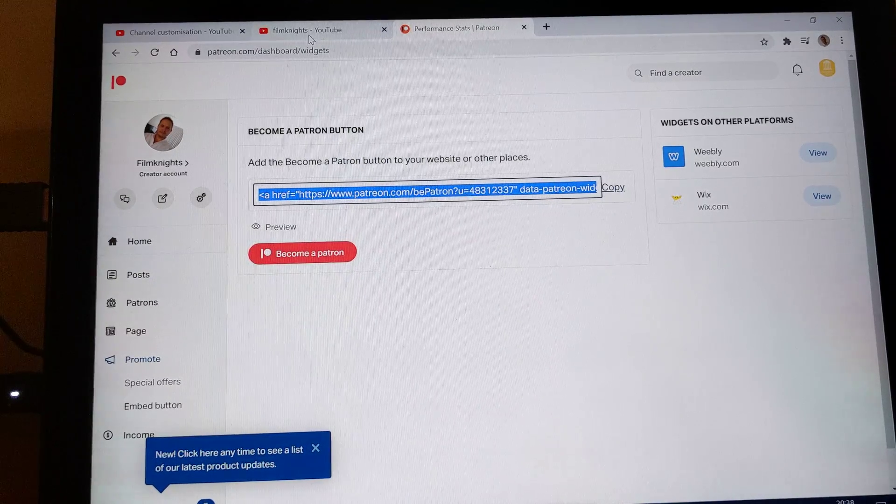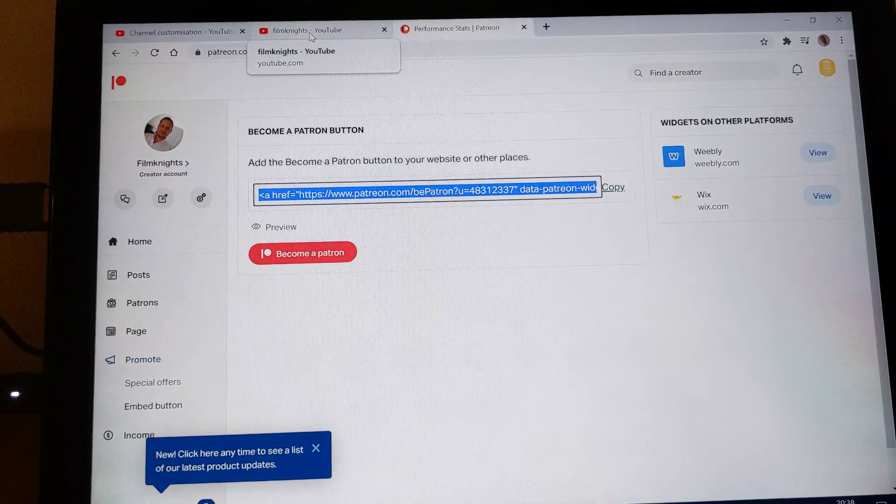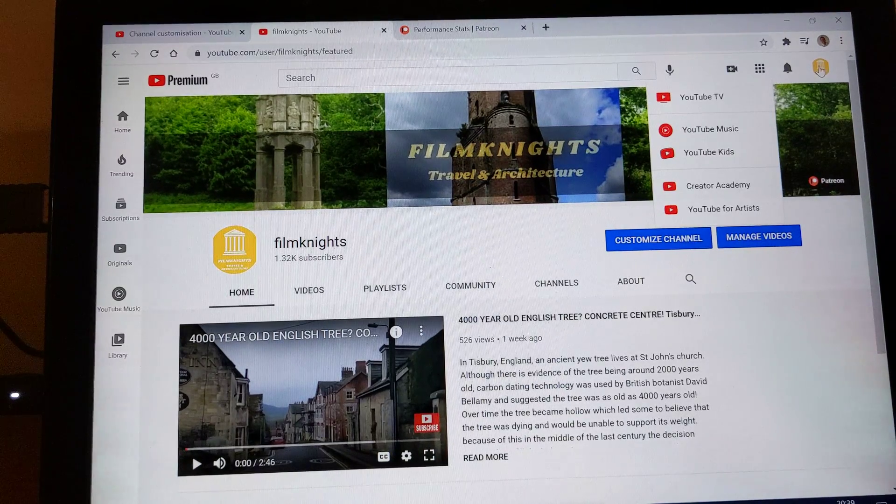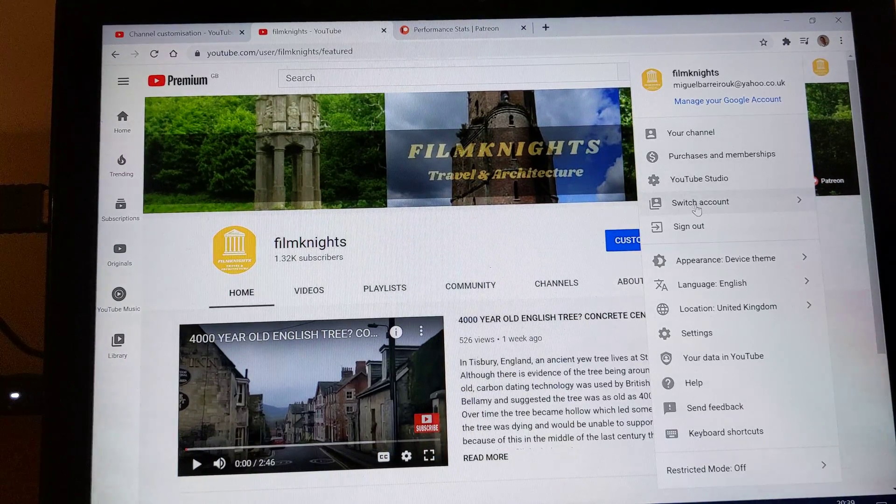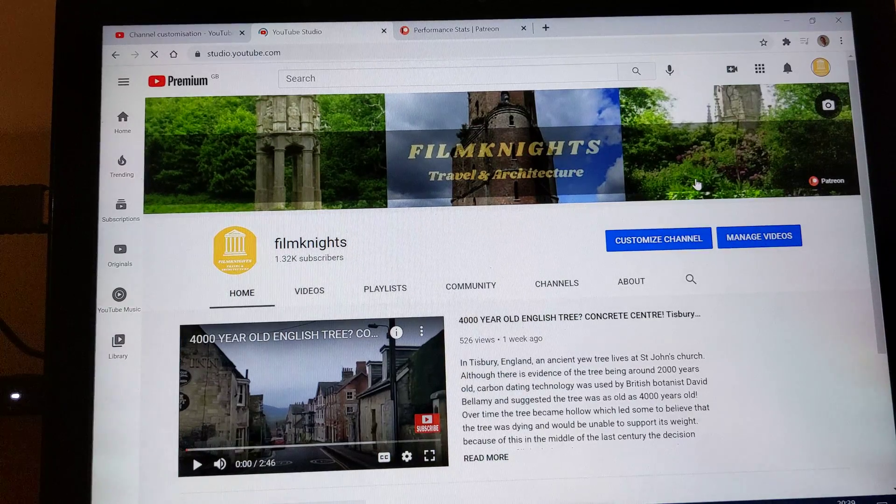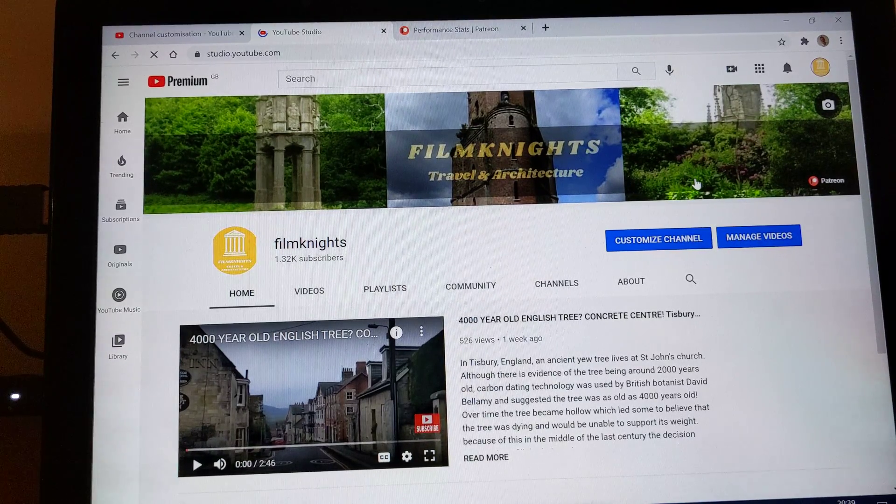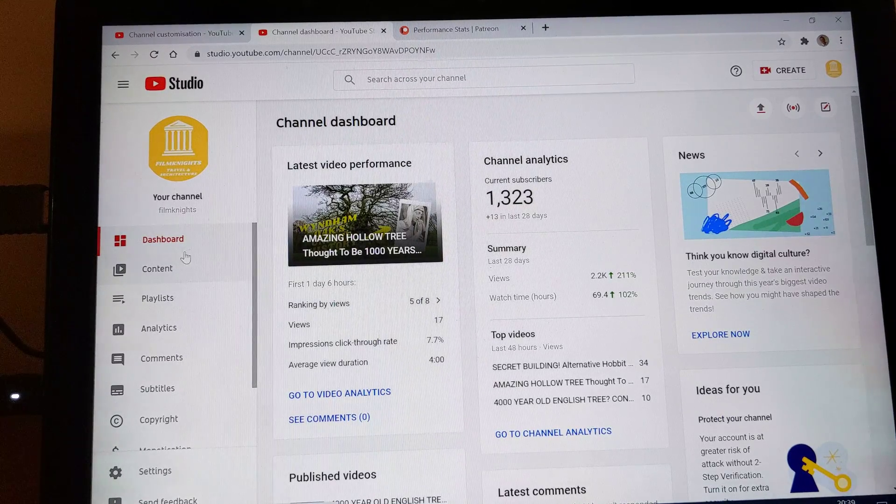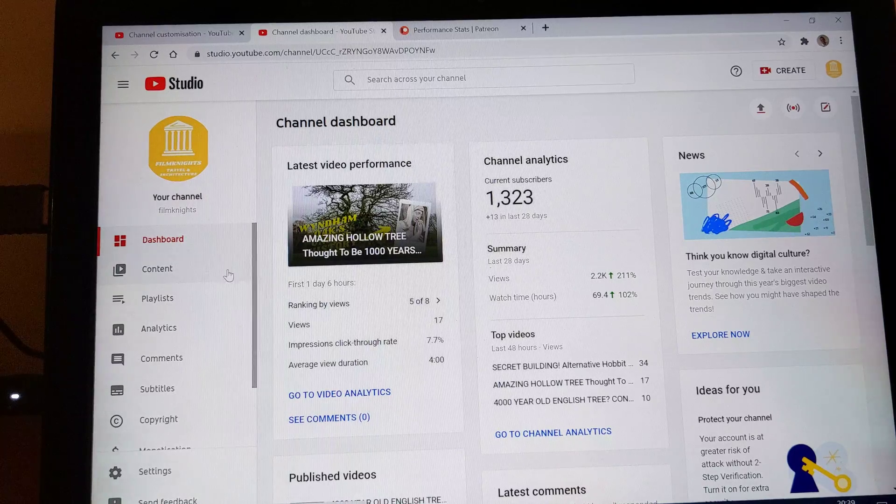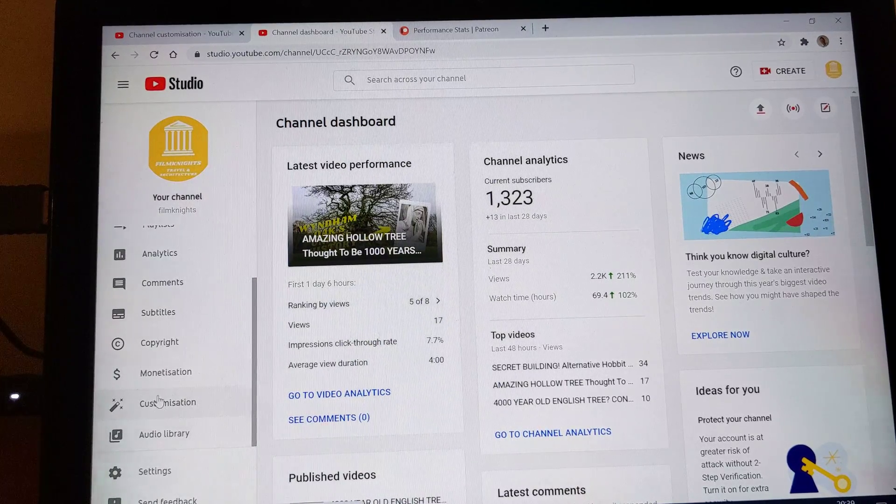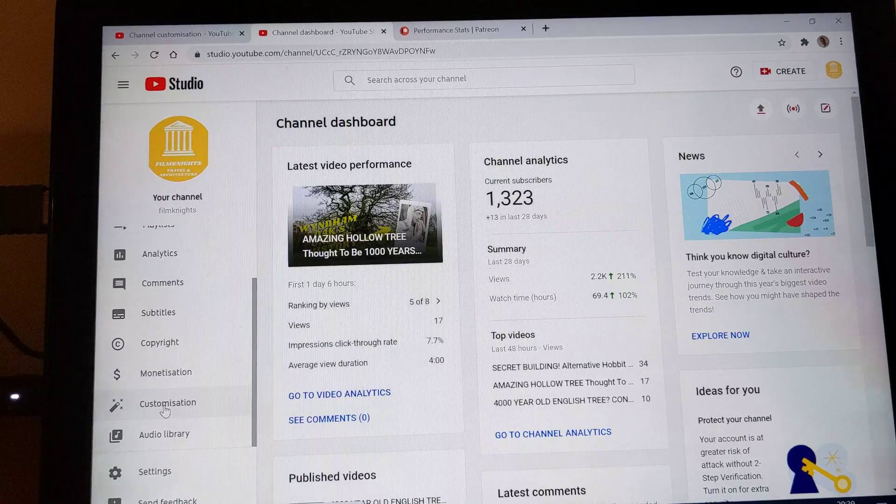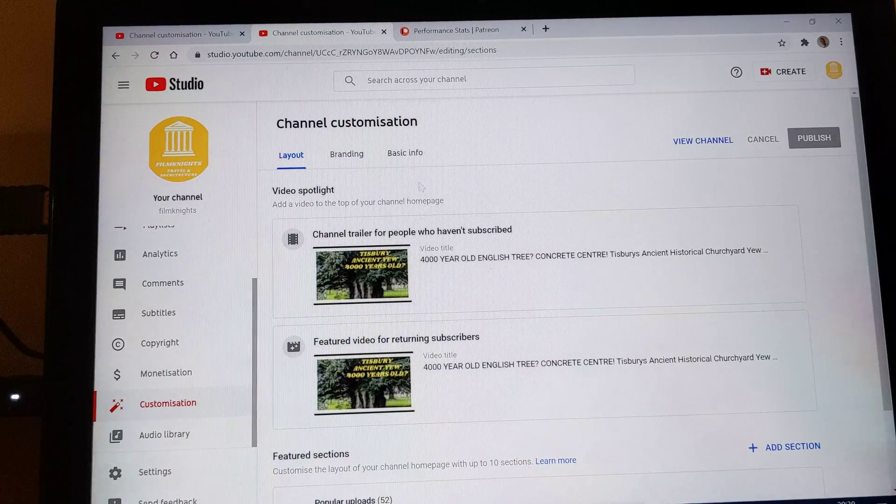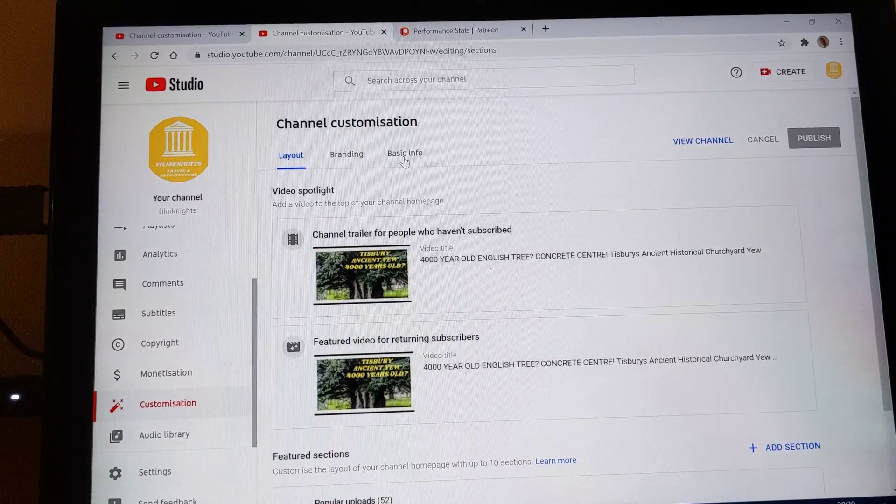So what you can then do is go back to your YouTube account. If you then click on your YouTube studio, just wait for that to load up. What you can then do is, I'm just trying to remember myself, go down to customization on the left hand side here and then you can click on basic info.